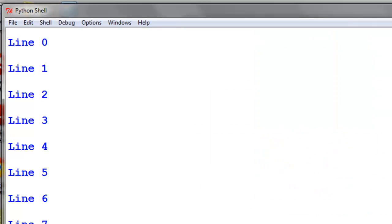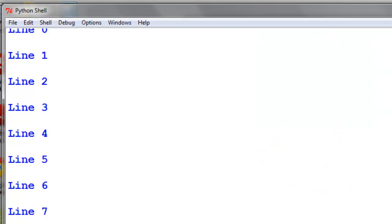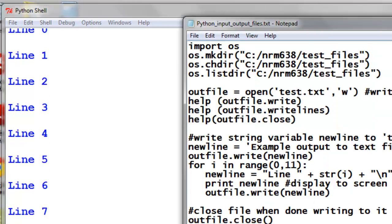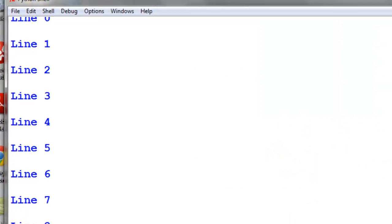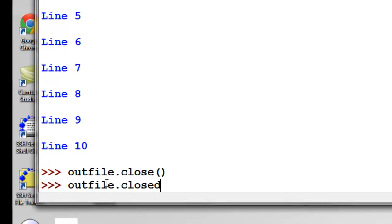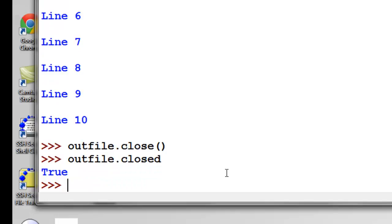So close our file object, and then we could always use the closed function to test is it really closed. So the .closed function will return either a true or a false, depending upon whether it's closed or it's not closed. So in this case the file is indeed closed, so we can access it.